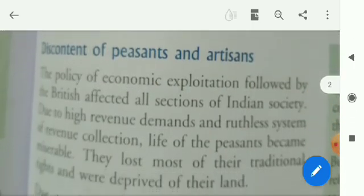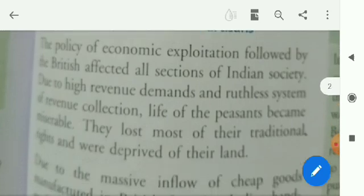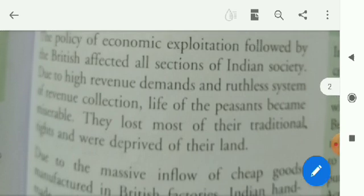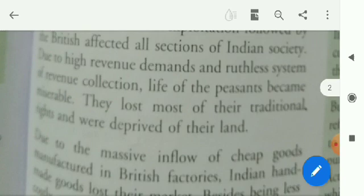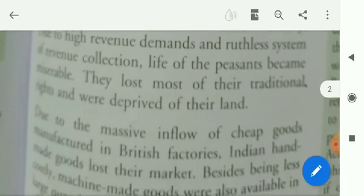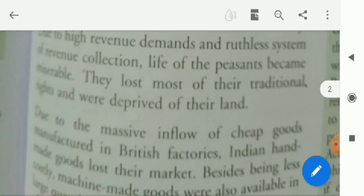Next: discontent of peasants and artisans. This was another factor of discontent in Indian society. The policy of economic exploitation followed by the British affected all sections of Indian society. Due to high revenue demands and ruthless system of revenue collection, the life of the peasant became miserable. Different types of revenue demands and oppressive, exploitative policies made Indians angry. They lost most of their traditional rights and were deprived of their land.